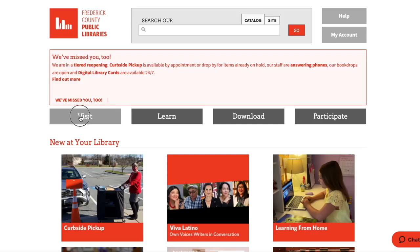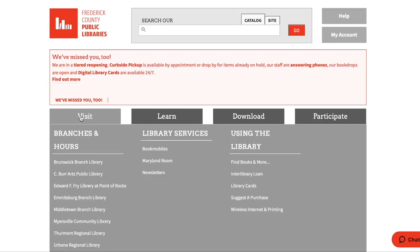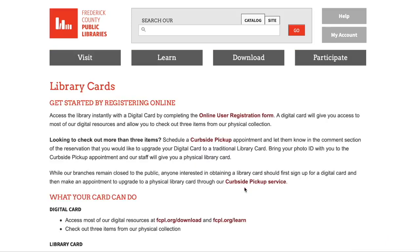You can sign up for a digital library card by going to our website, fcpl.org, then click on the Visit tab, then Library Cards. From there, you're going to fill out our online user registration form. If you have any questions at all, just give us a call, or you can also use our chat feature from our homepage.